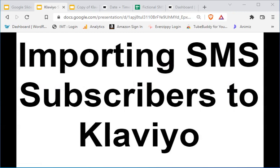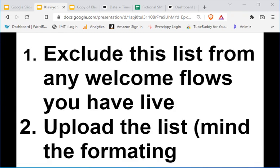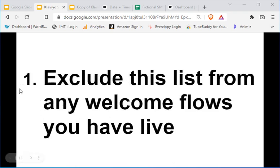Importing an SMS subscriber list to Klaviyo — there are a couple of things we have to make sure to do. The first thing is we have to exclude the list from any welcome flows you may have live, and I'll tell you why in a moment. The other thing is that we have to make sure to upload the list with correct formatting. I'll go over both of these in this video.